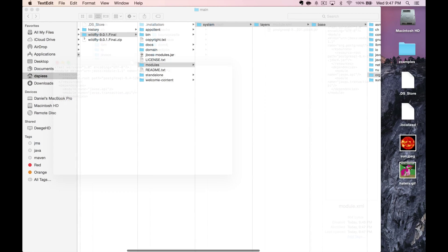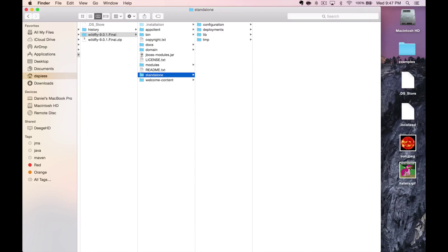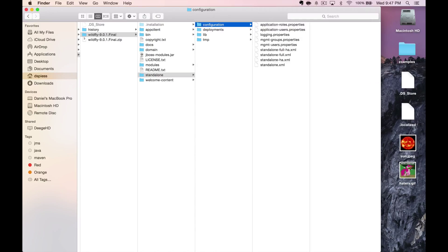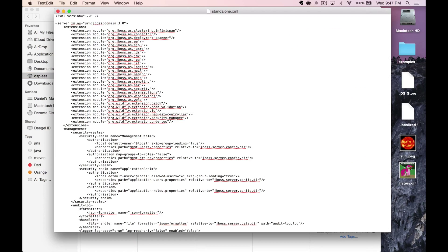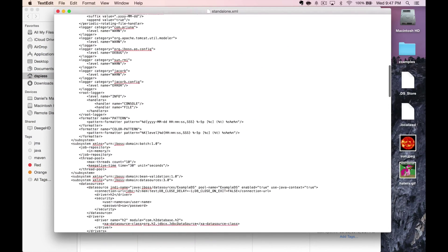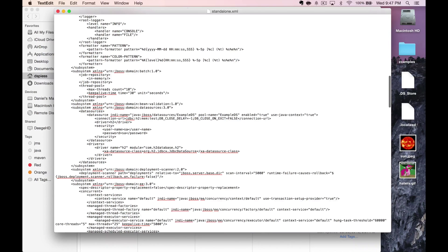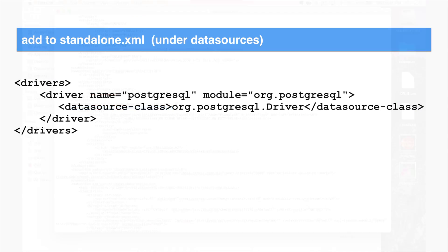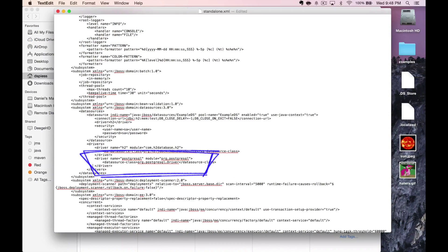Next, we need to edit the standalone XML file in the Wildfly standalone directory. Look for the driver's element. It should be in the data sources element. We need to add the driver here with the following XML snippet. This adds the driver to Wildfly.